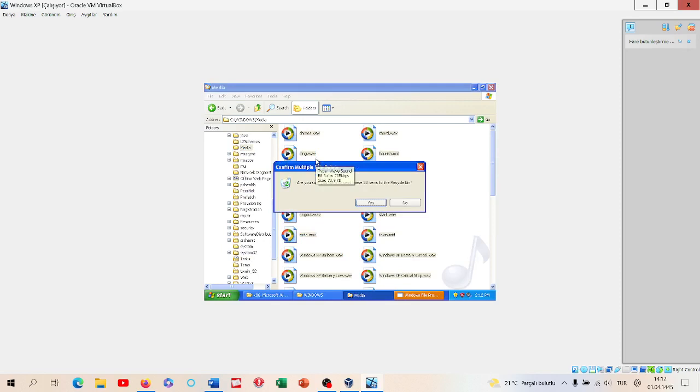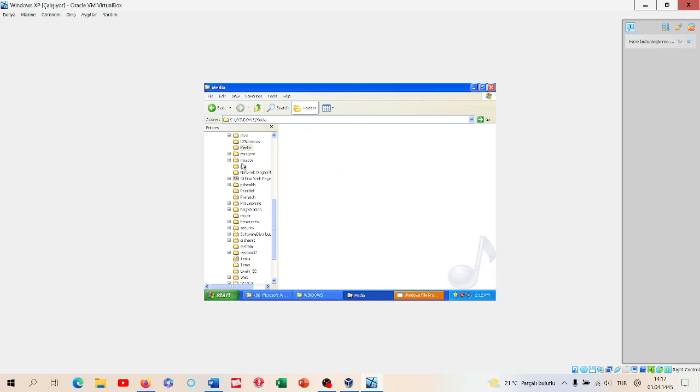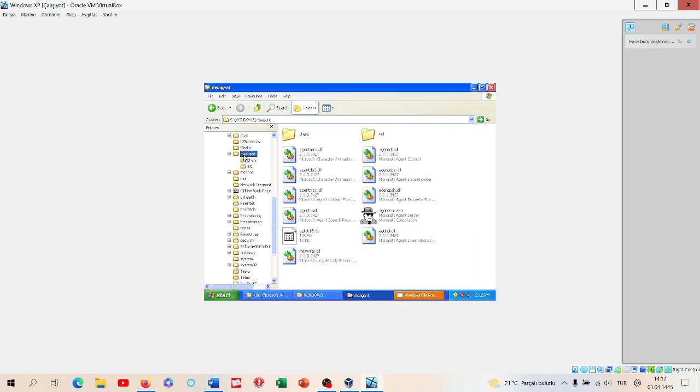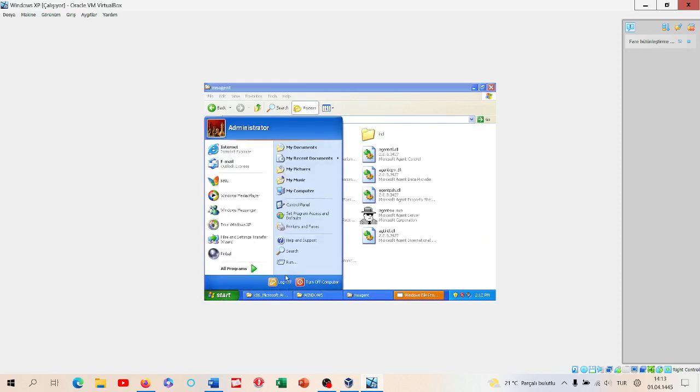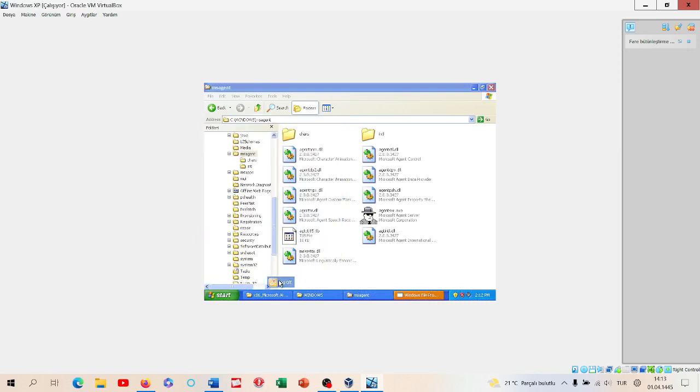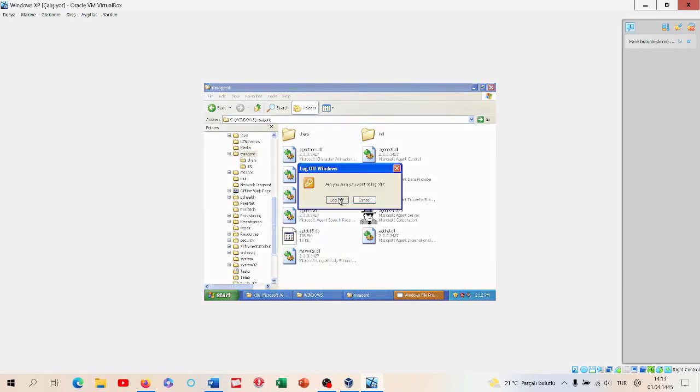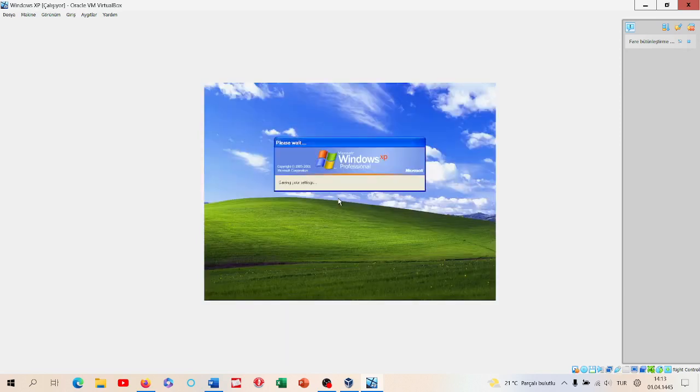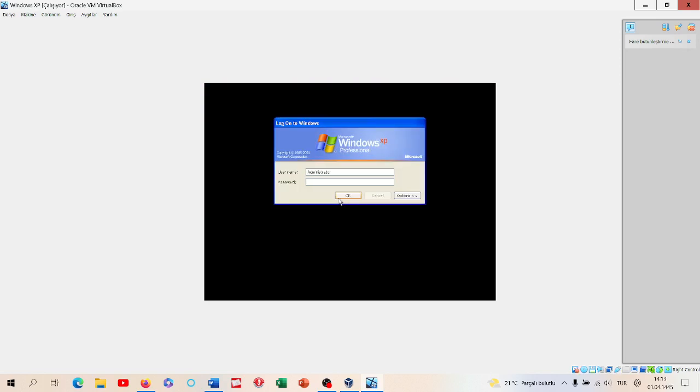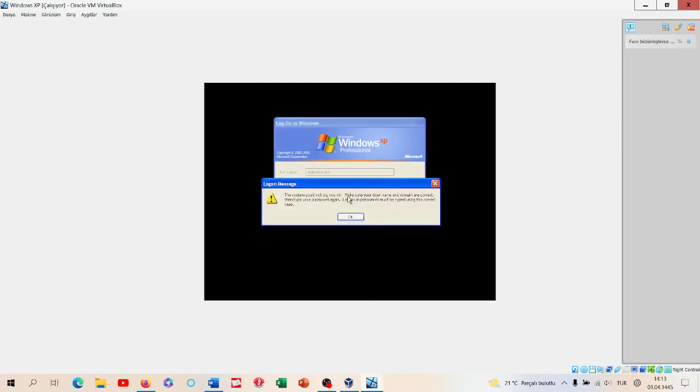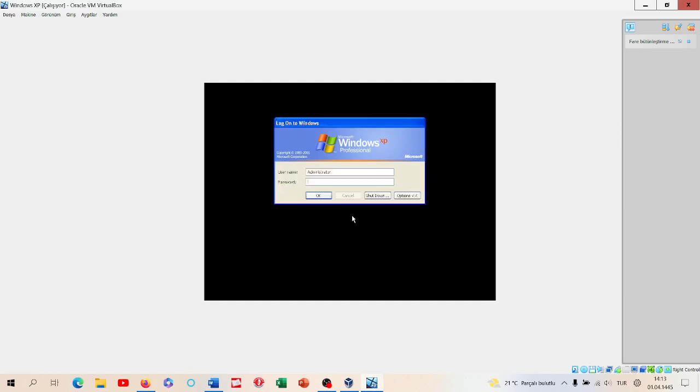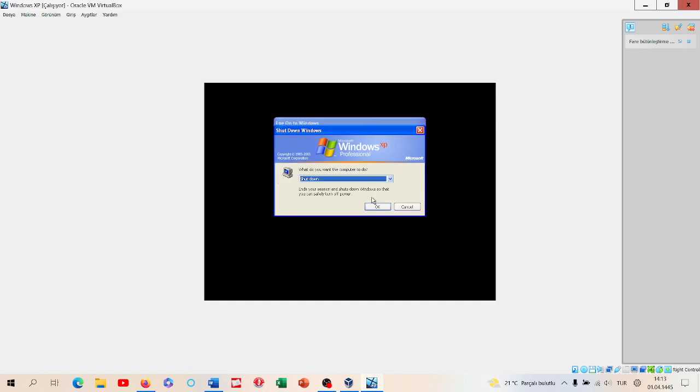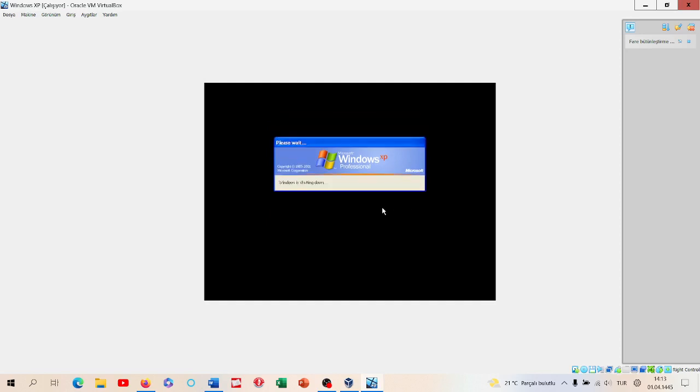Let's delete the media, so there's no sounds if you log off. I don't have a password. Restart.